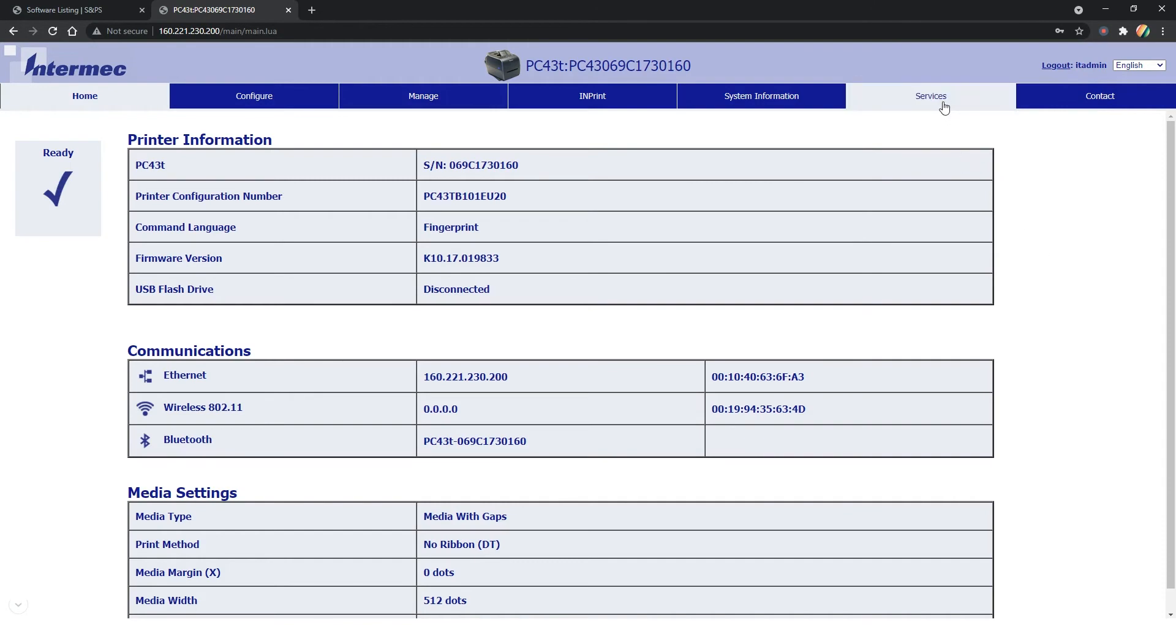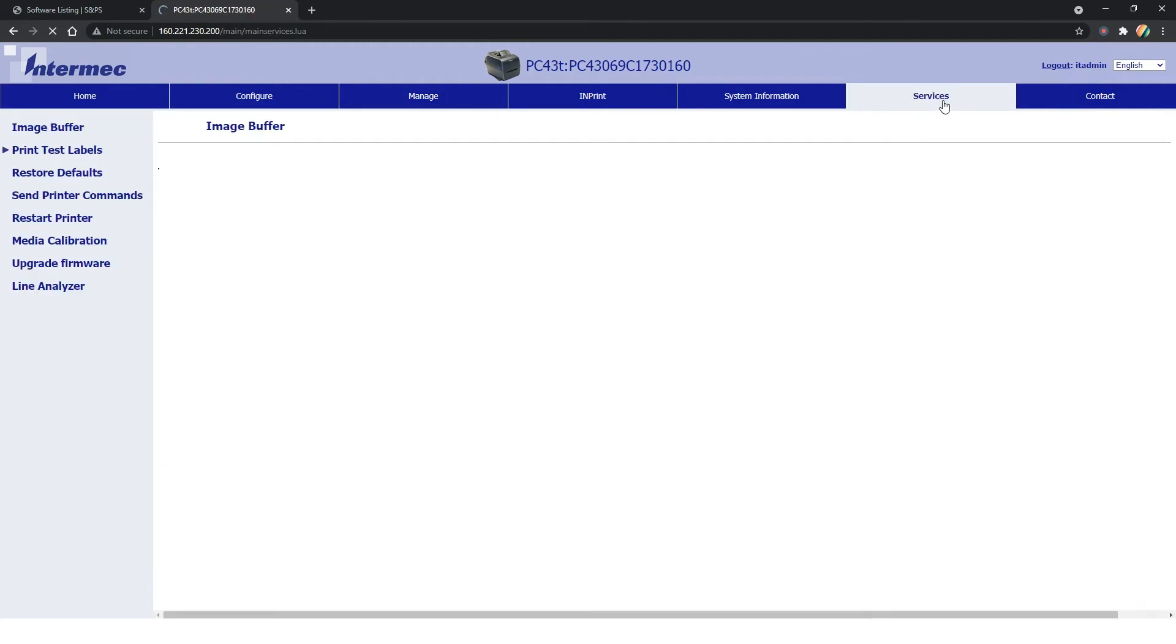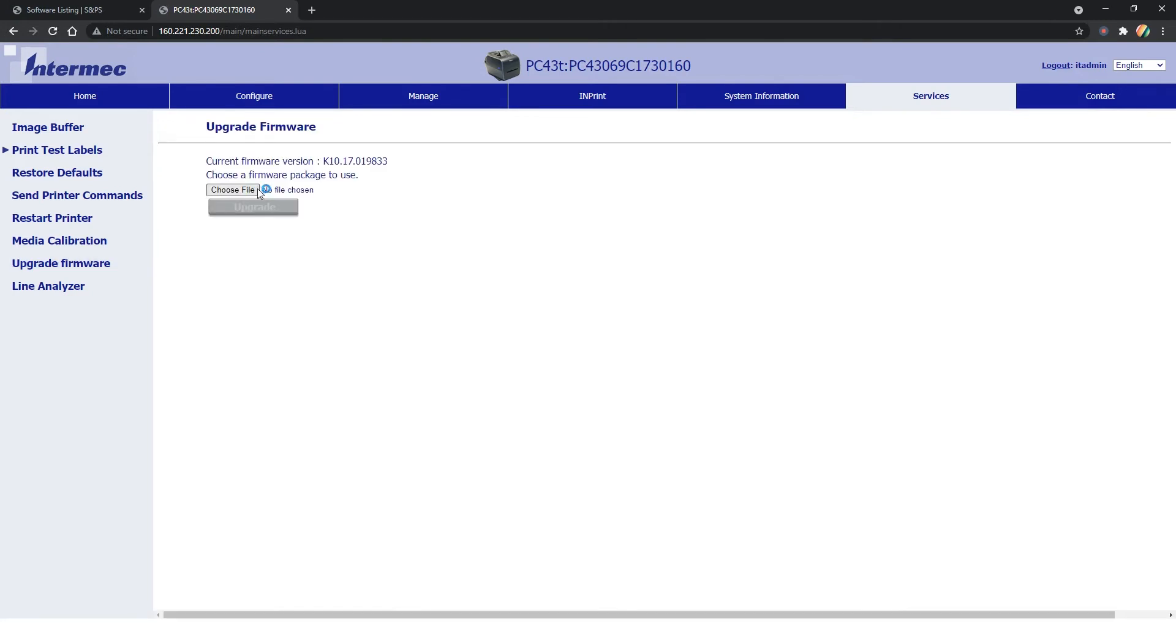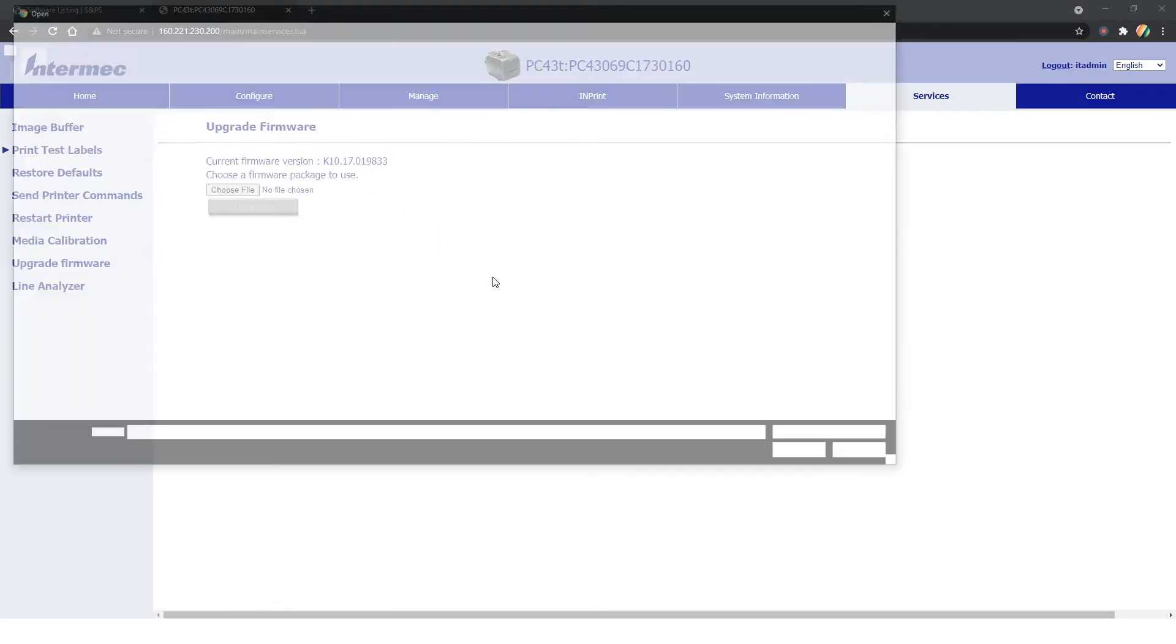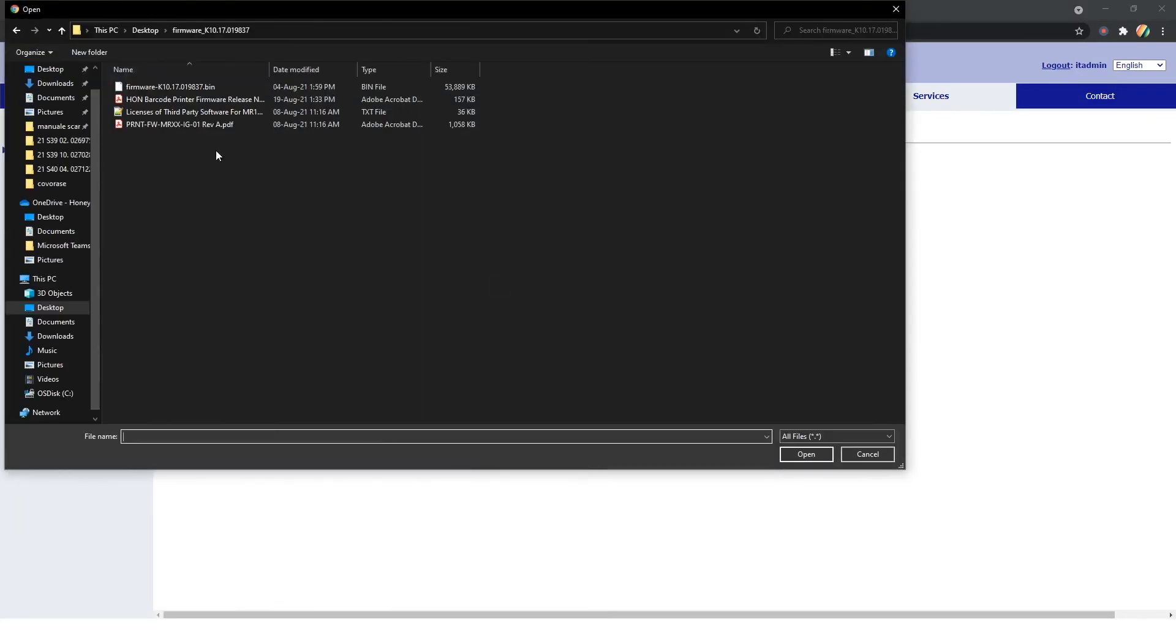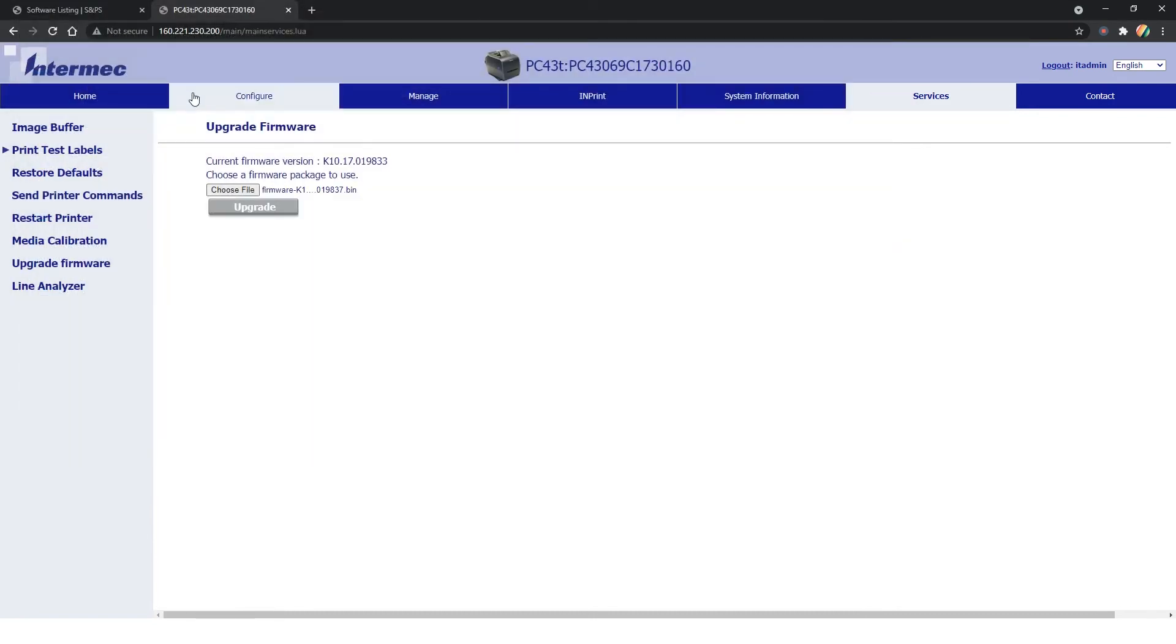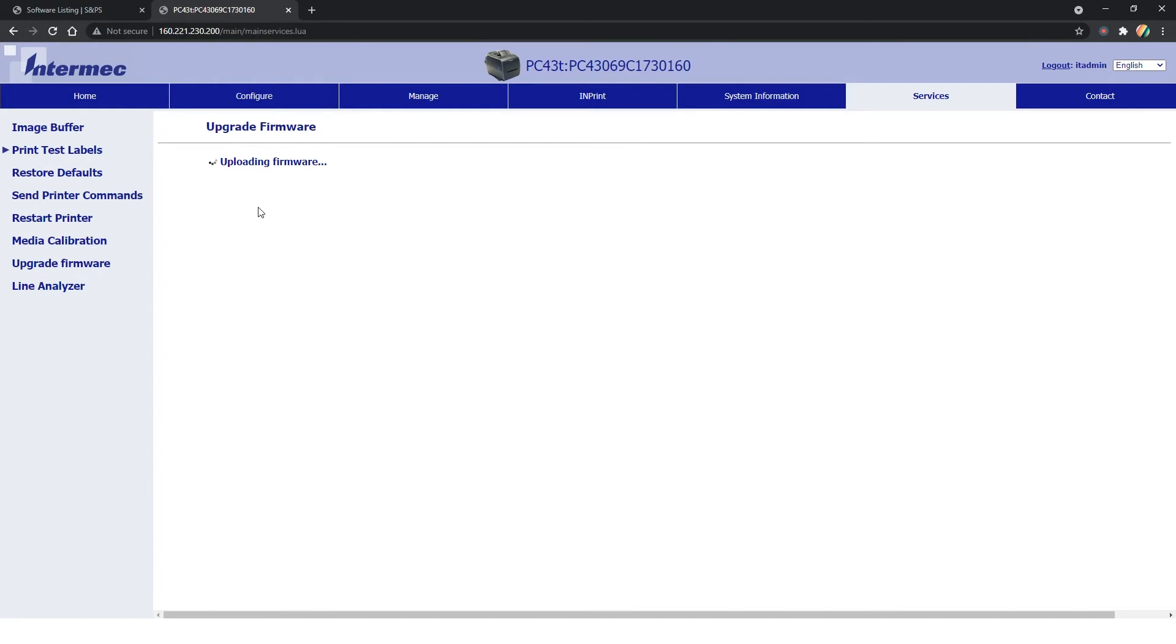Once logged into its Web Admin Console, go to Services tab, Upgrade Firmware. Browse to the desktop and then double click on the firmware .bin file. Click on the Upgrade button to start the upgrade. Once the upgrade is complete, the printer will reboot.